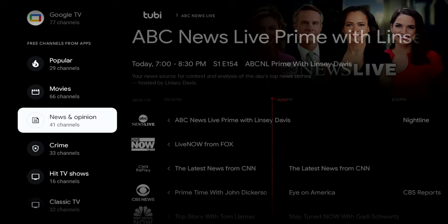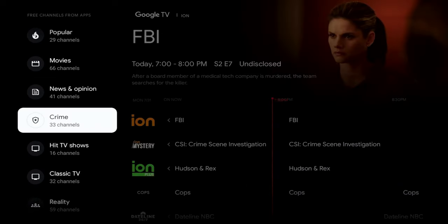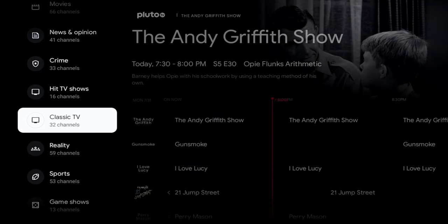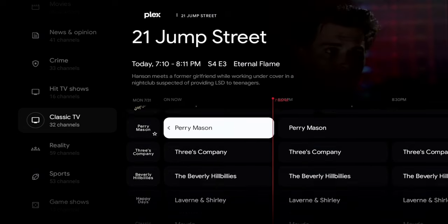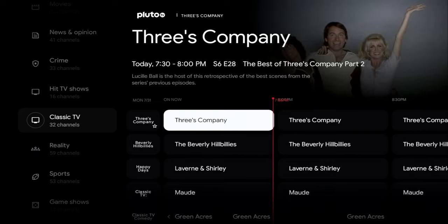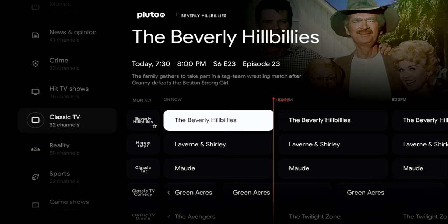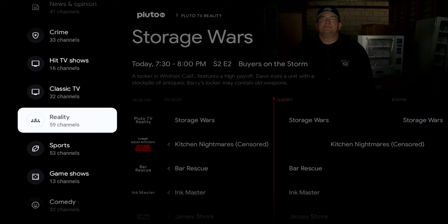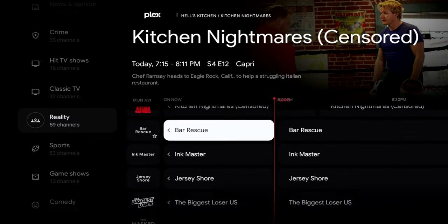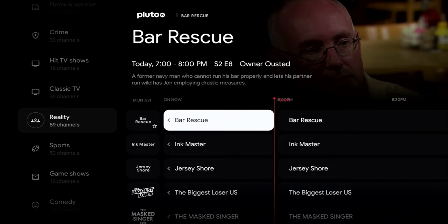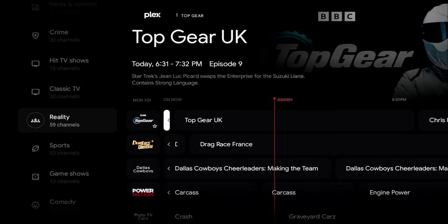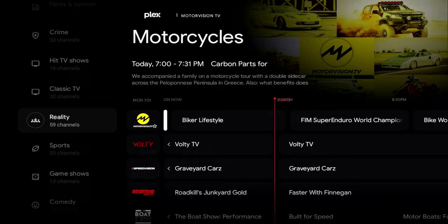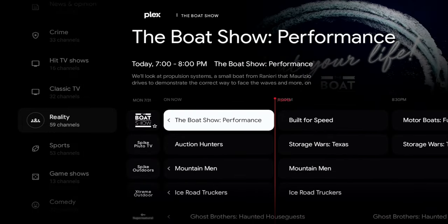In the Movies area alone there are 66 channels. News and Opinion has 41 channels. There's a Crime category, and a Classic TV Shows section featuring Andy Griffith, Gunsmoke, I Love Lucy, 21 Jump Street, Perry Mason, Beverly Hillbillies — the old favorites. There's also Reality TV: Storage Wars, Bar Rescue, The Masked Singer, Fear Factor, Top Gear UK, and more.